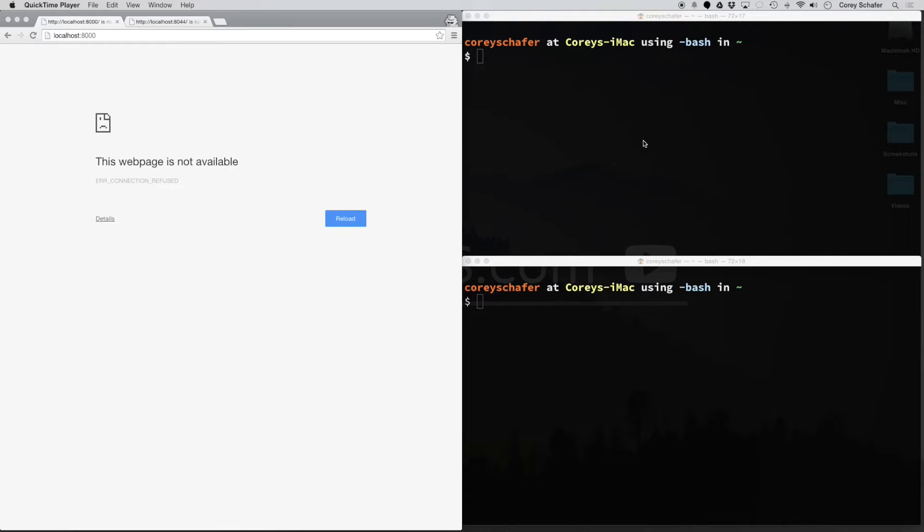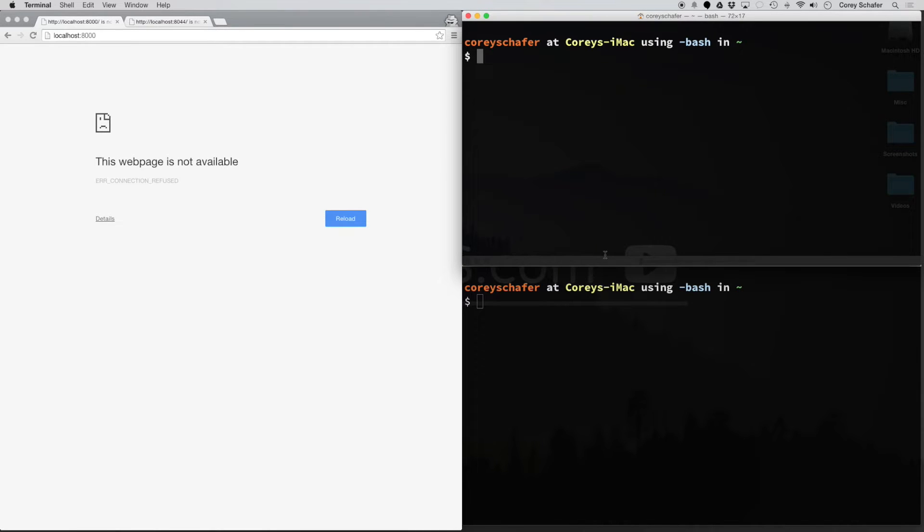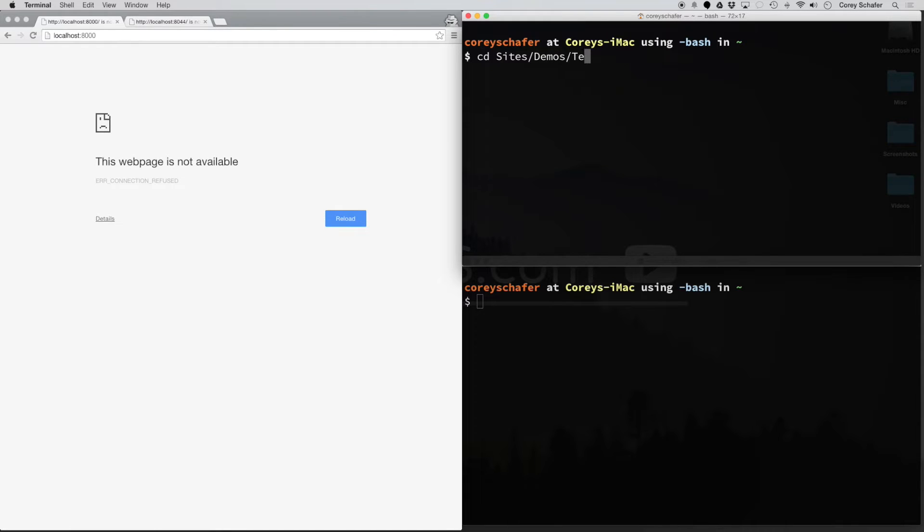First, you want to open up your terminal. I have two terminal windows open here, and then you want to navigate to where your website is. For example, I have a website in the sites directory, then demos, then test site.